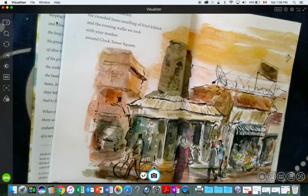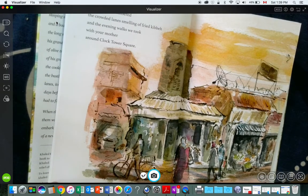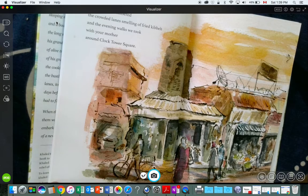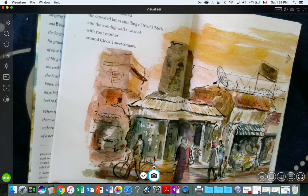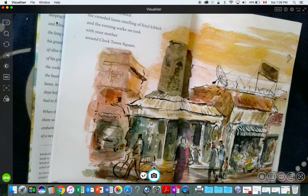I wish you remembered the crowded lanes smelling of fried kibbeh, and the evening walks we took with your mother around Clock Tower Square.